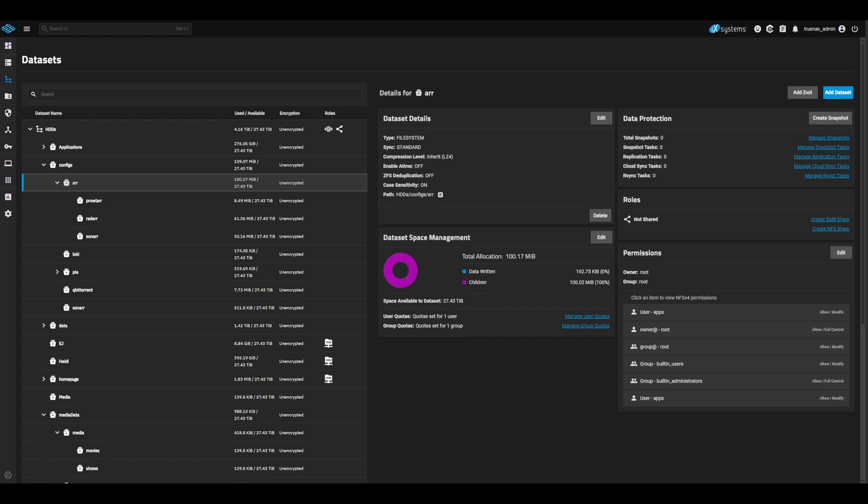Let's then create a child directory for each of our R apps. For this video, we will just have Sonar, Radar, and Prowler. Again, be sure to have the App Dataset Preset for the children datasets as well. Once created, your config dataset should look similar to this.